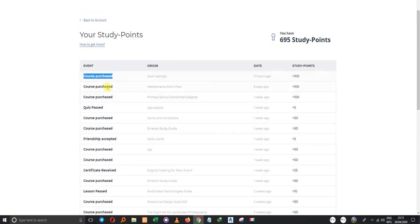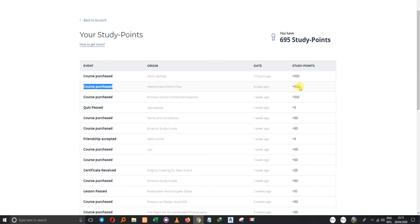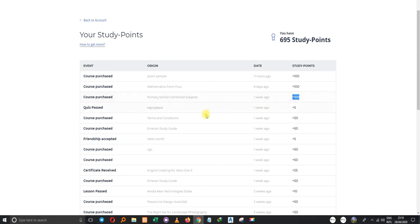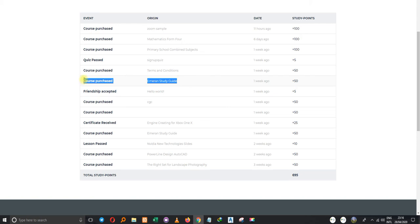Every course that you purchase earns you points. For example, I purchased a course called Zoom Sample which earned me 100 points, a course called Mathematics From Four earned me 100 points, and a course on Primary School Combined Subject earned me 100 points. Even a free course like Emerald Study Guide, when I signed up for it, it counted as a purchased course and gave me 50 points.